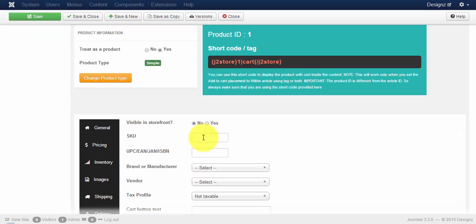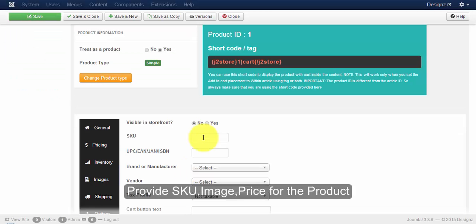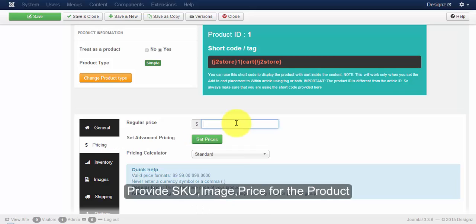To view the file upload in the frontend, make visible in storefront to yes. Give SKU for your product. Enter pricing for your product.